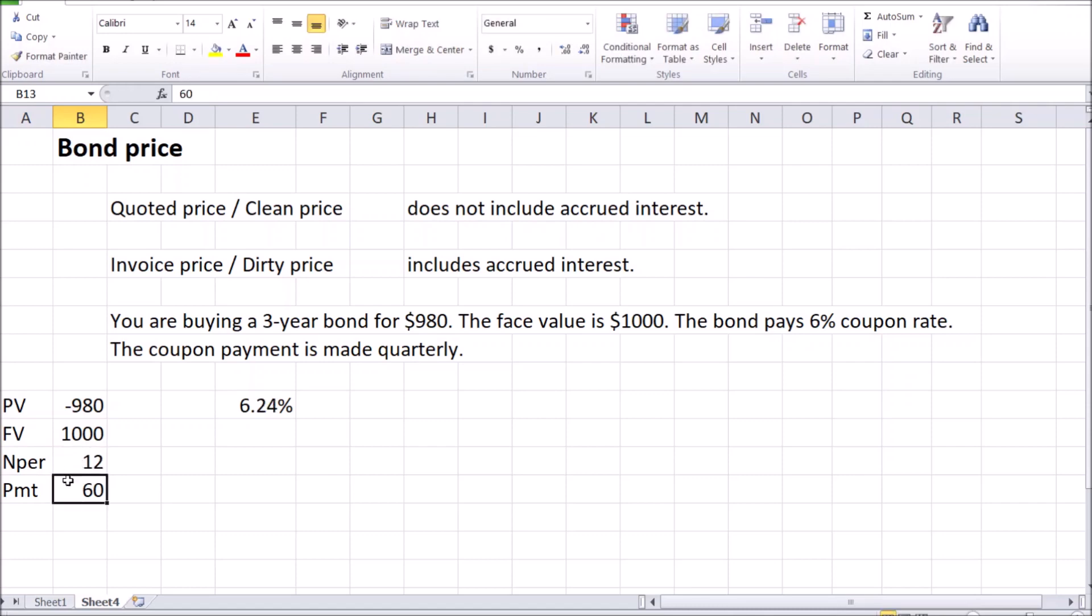And each period in that case will pay me a coupon payment of $60 per year. That's 6% on annual basis out of the face value, divided by 4 as four payments will be made within a year. That gives me $15 of regular payments per quarter.